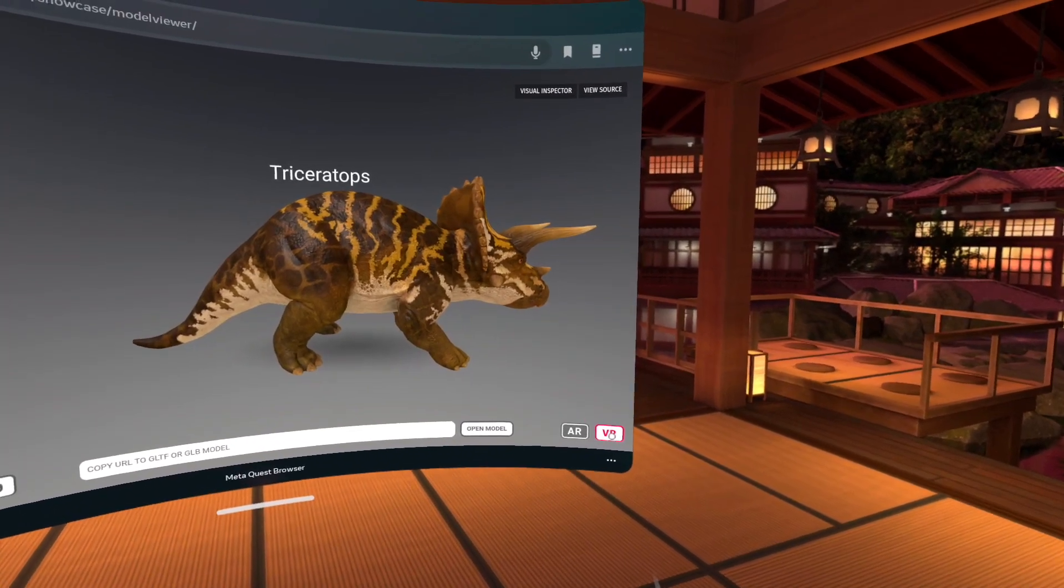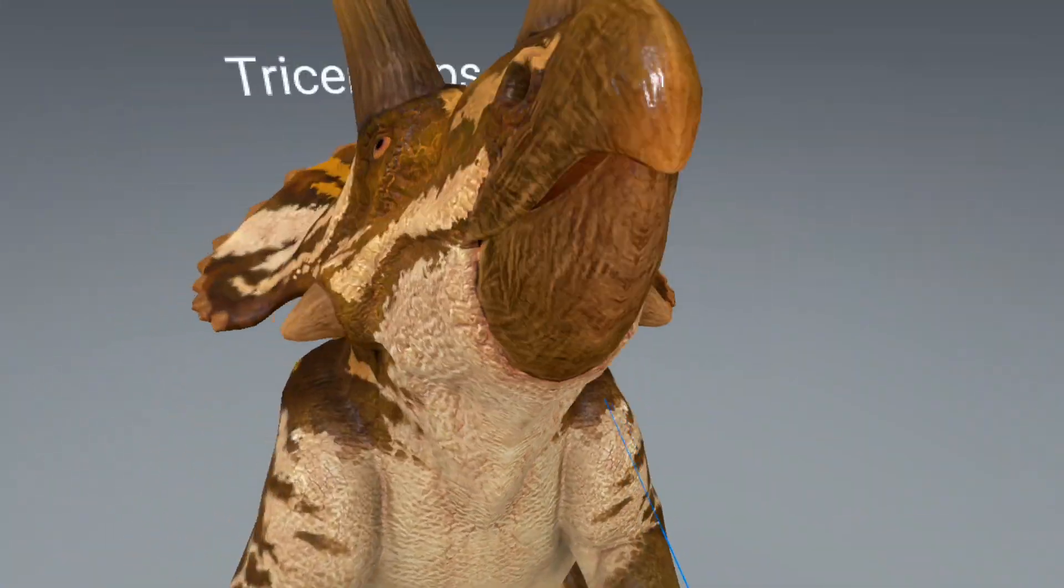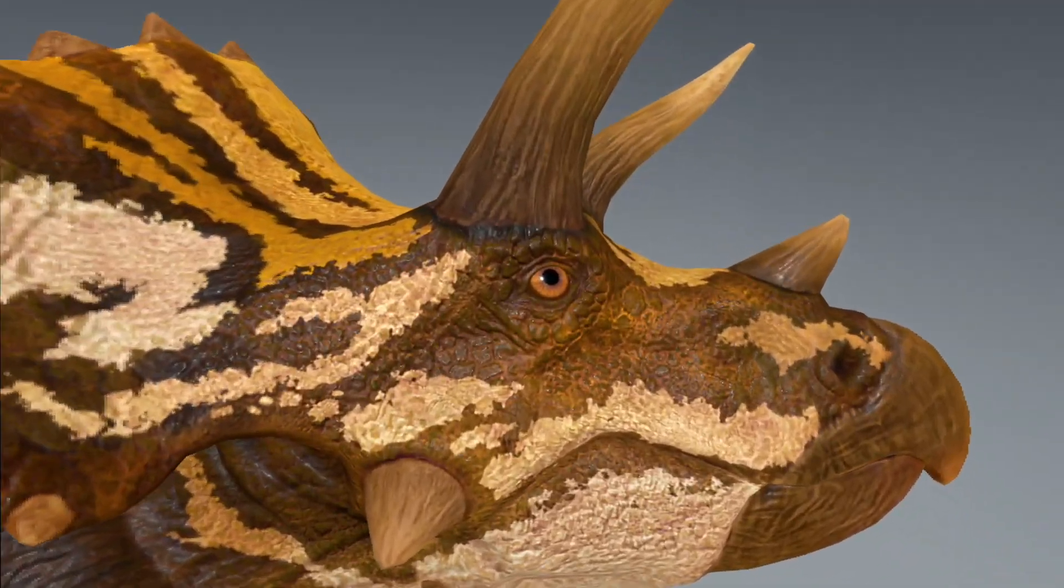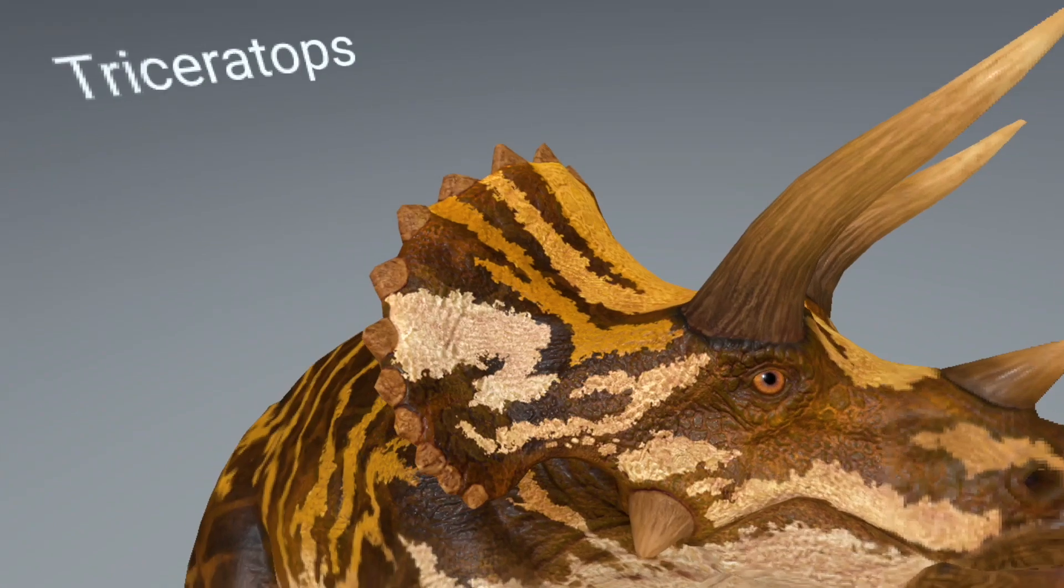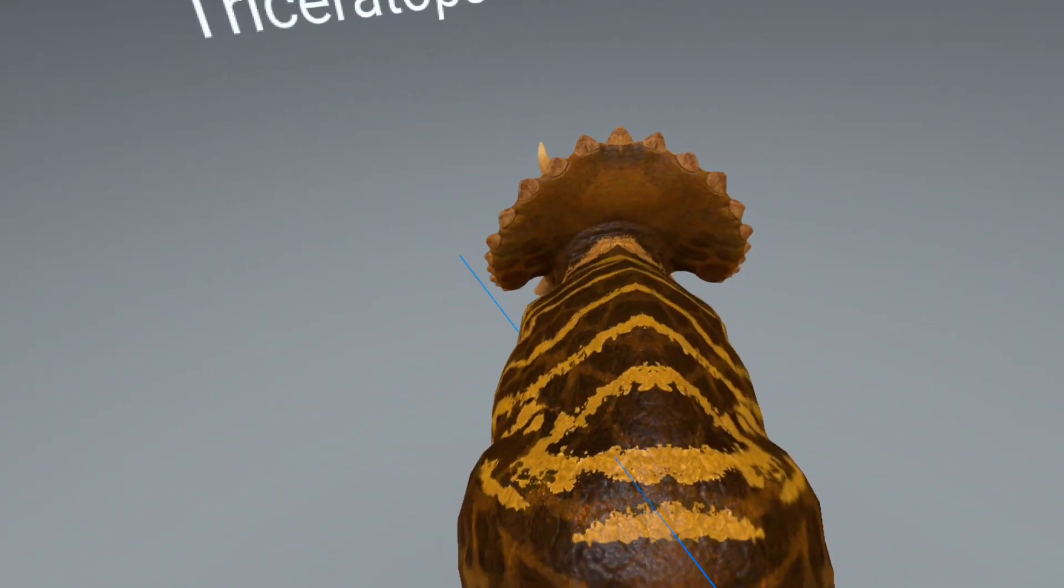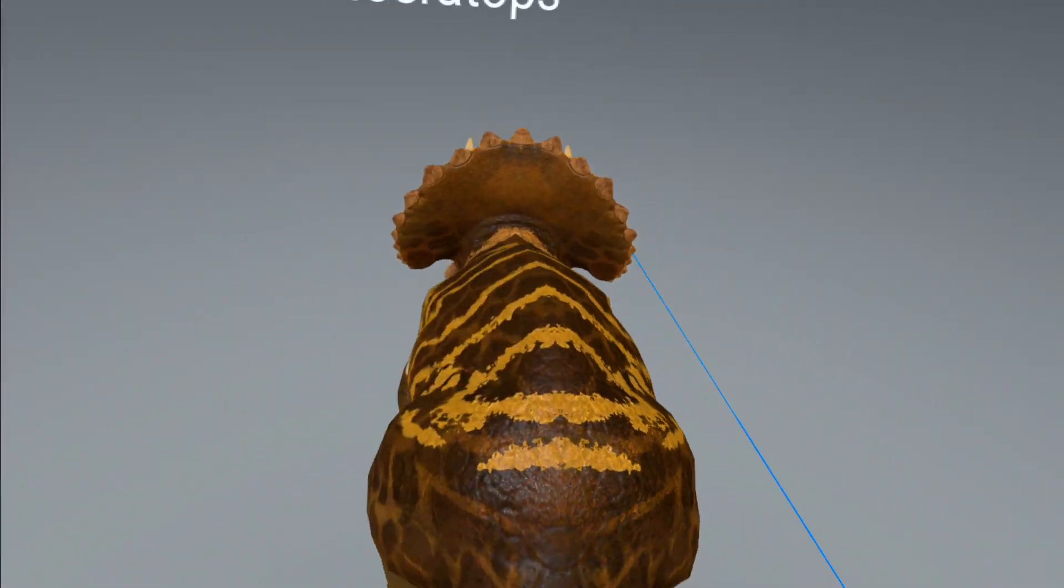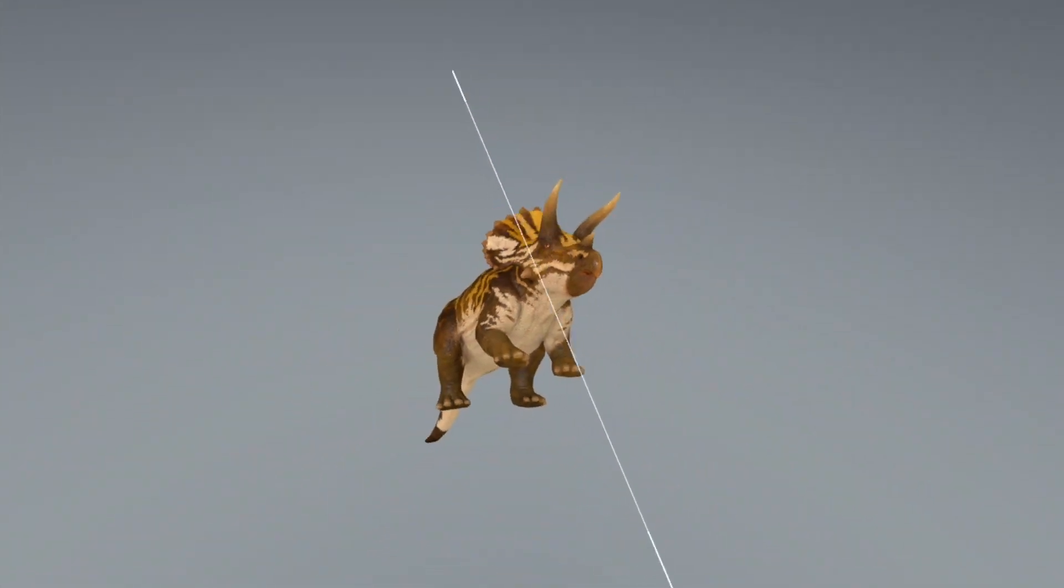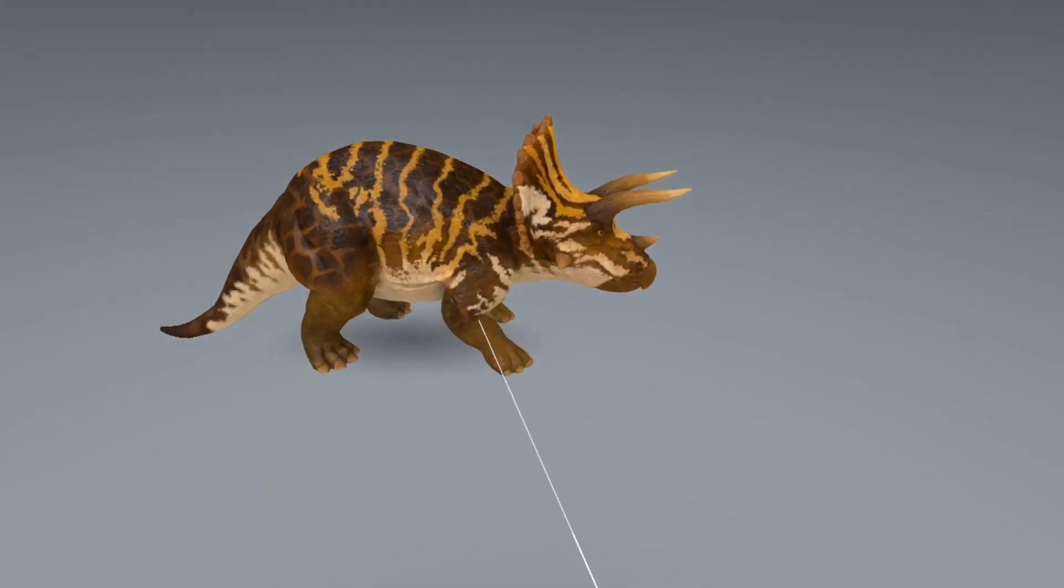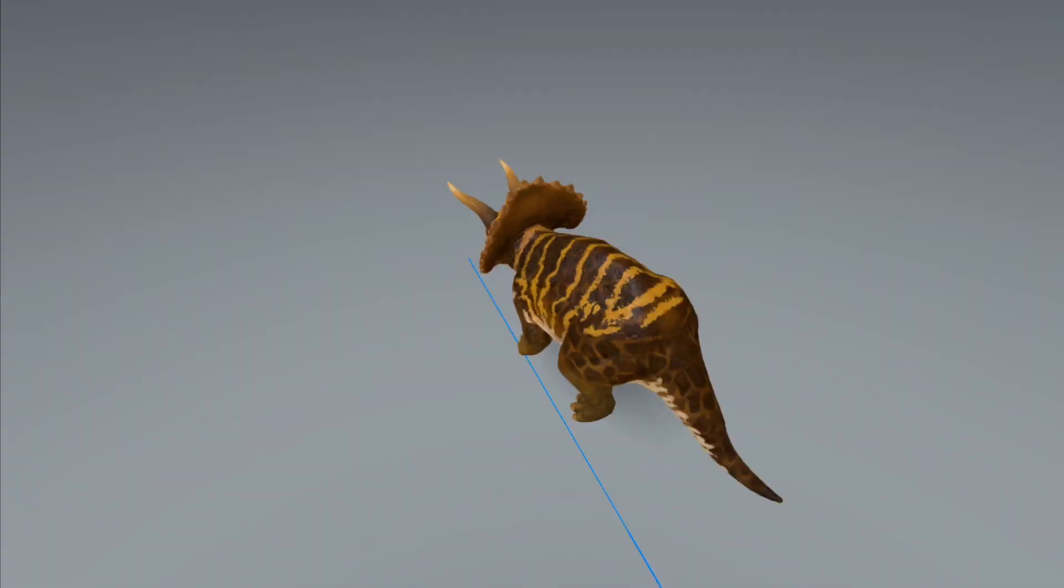And if I click on VR, now we can actually see the triceratops up and close. So I can get real close to his eye and see kind of the detail. Walk around a little bit. Move him around and scale him maybe. And then come up down here. So that looks pretty good.